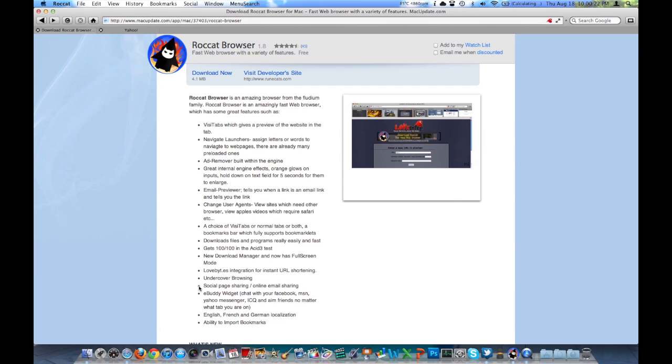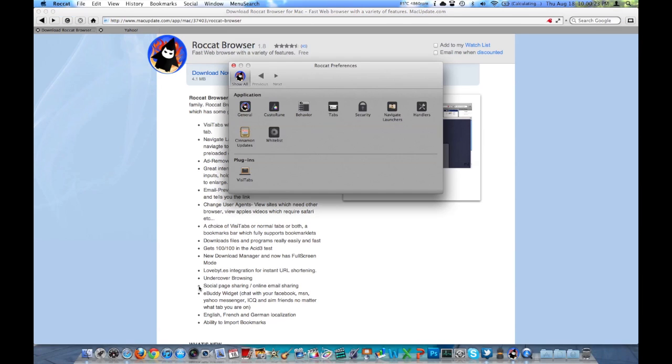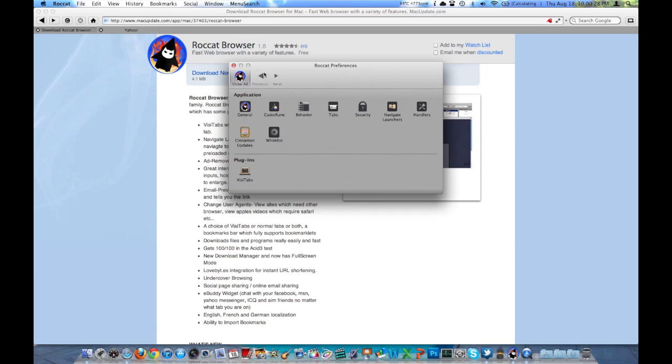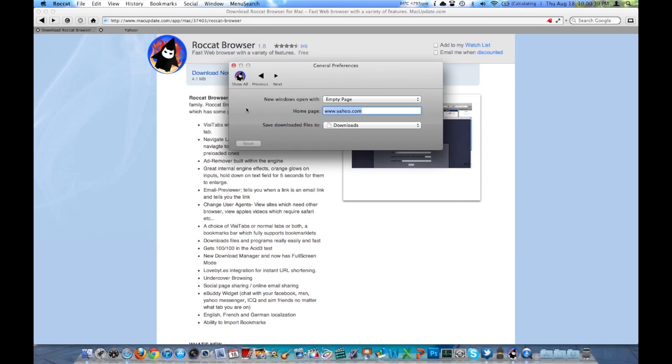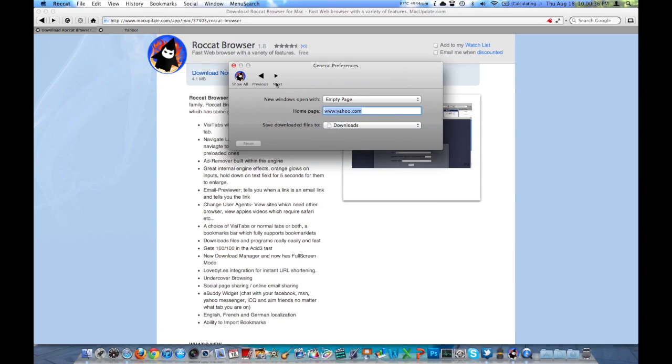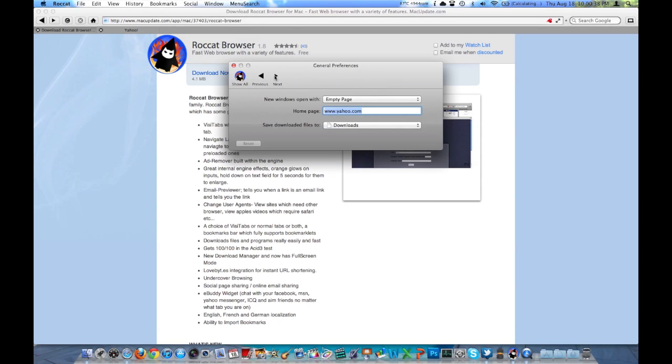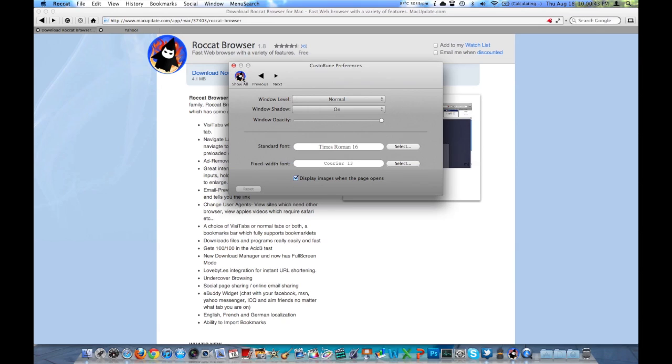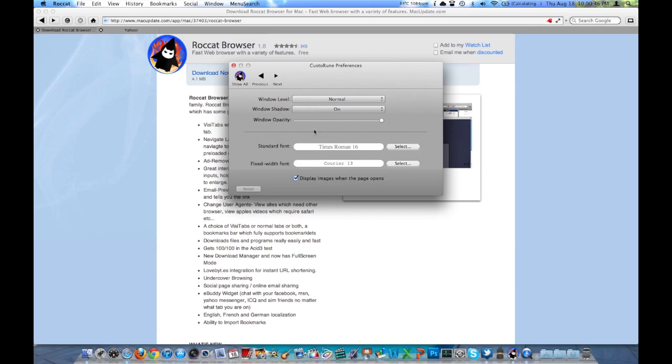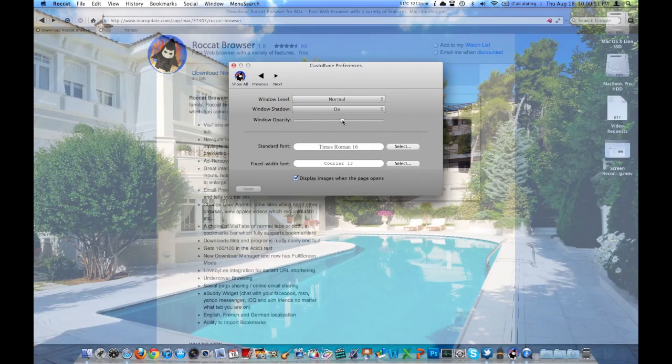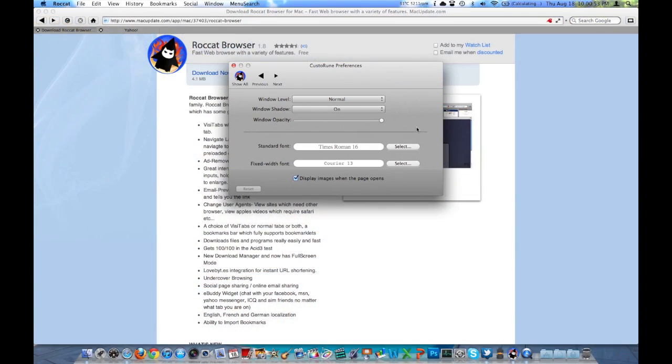We'll take a look at the preferences. Command comma, of course, just like anything else in the OS, and this actually looks quite a bit like the system preferences in OS X. Under general here, you can open new windows with an empty page or a home page. There's your home page. You can tell it where to download files. And then you can use these previous and next buttons to go between different parts of this menu. This is why this menu system is like OS X. You've got some options here: standard font, fixed width font, window opacity. I don't know why you'd want to change that, it just makes it harder to read.